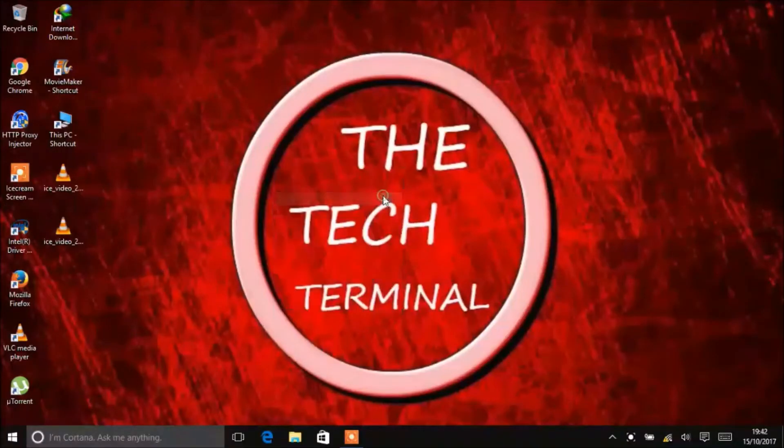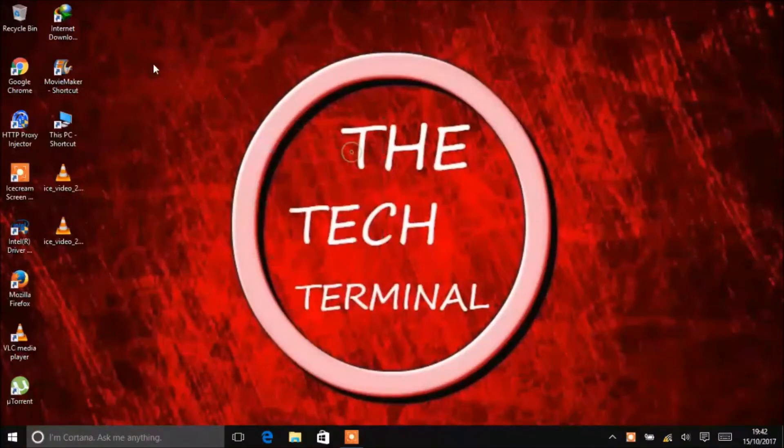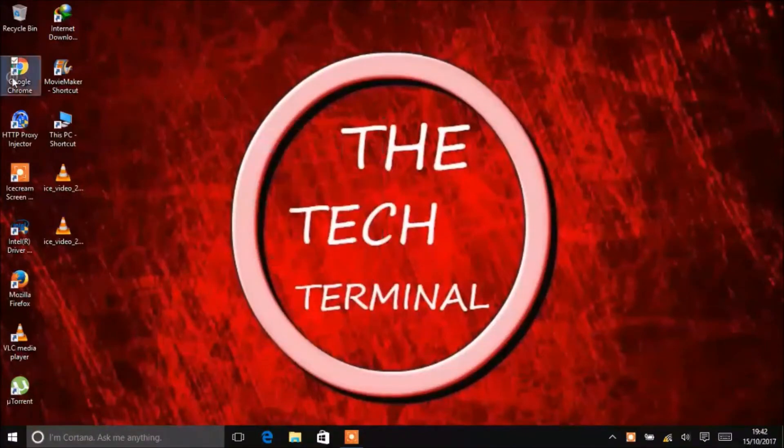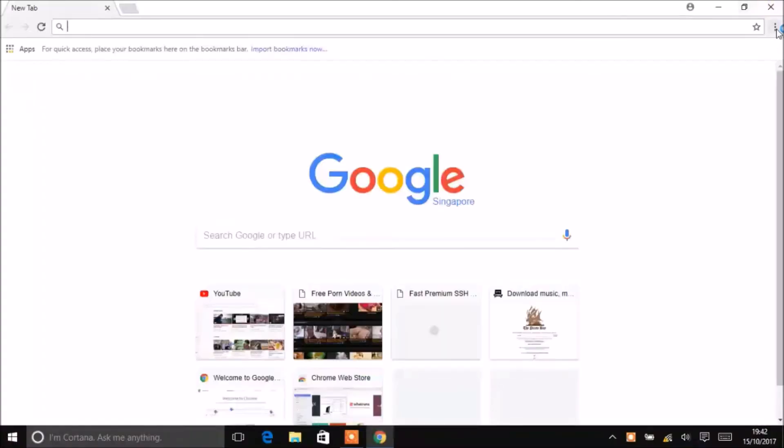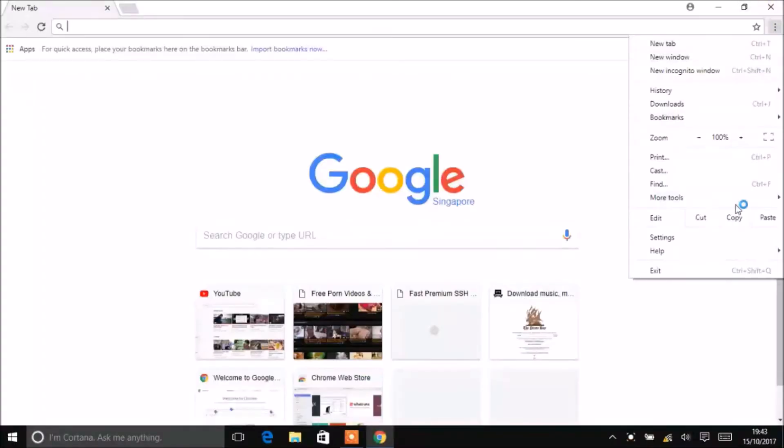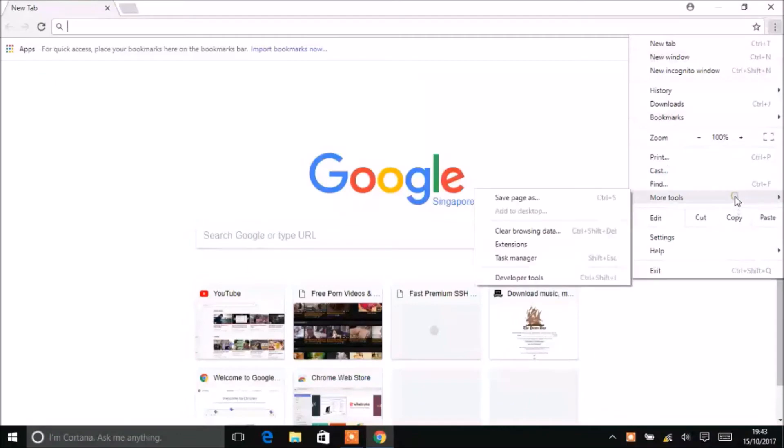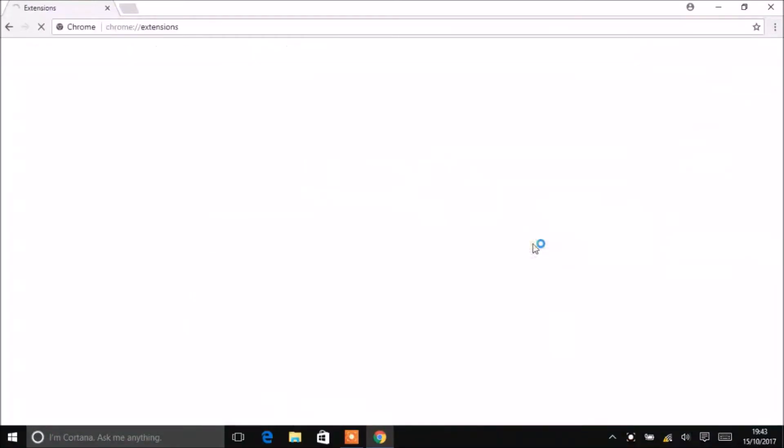Now for the extension in Google Chrome, open Google Chrome, menu, more tools, extensions.